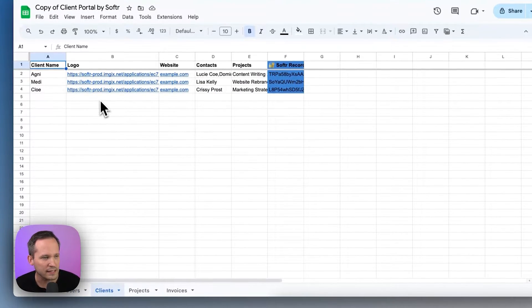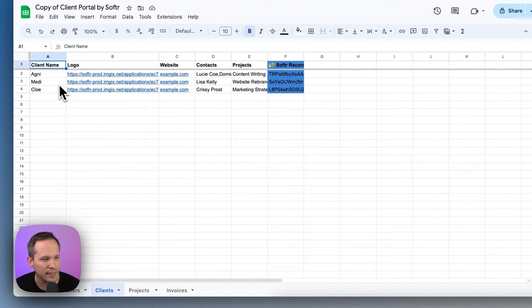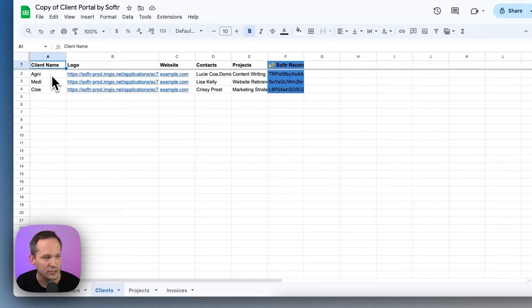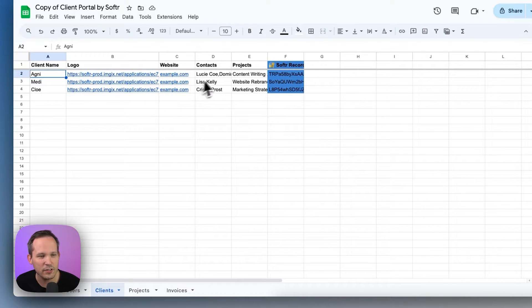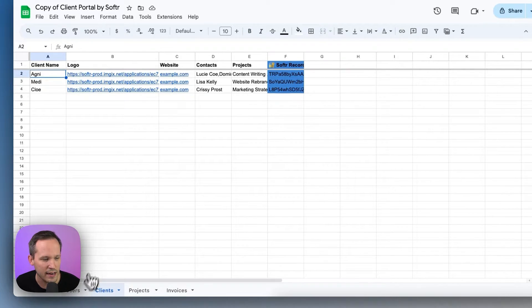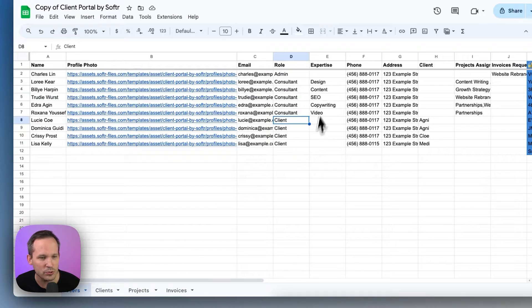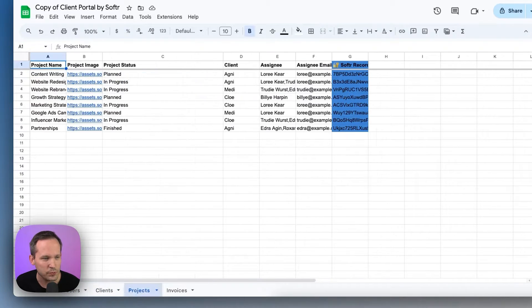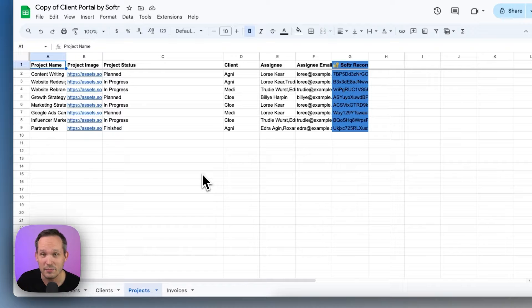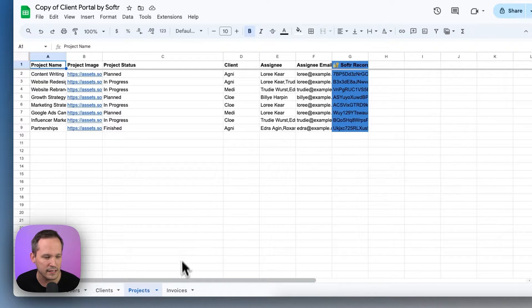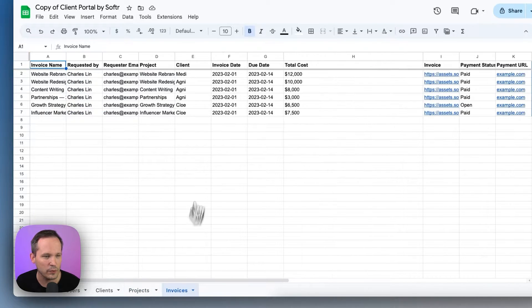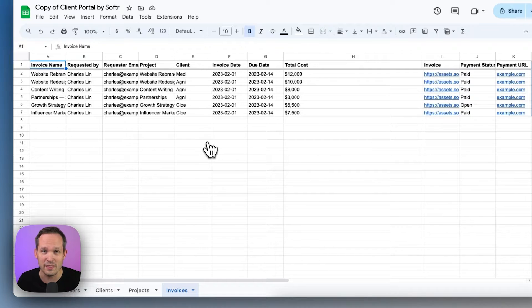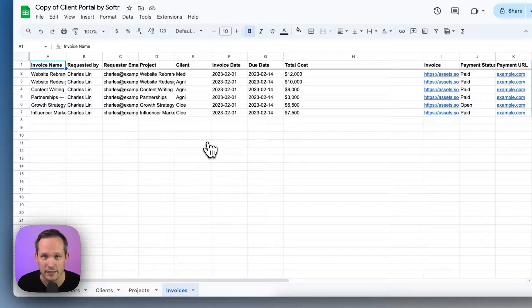Next up, we have the clients table. You can think of the client as the customer account or the client information. So this is the name of the company, and this is going to be related to different contacts or different users that we saw here on that first page. Next, we have projects. These are the different items that we're working on with our clients. And finally, we have invoices that we can serve up to our customers that they can view in one consolidated place.